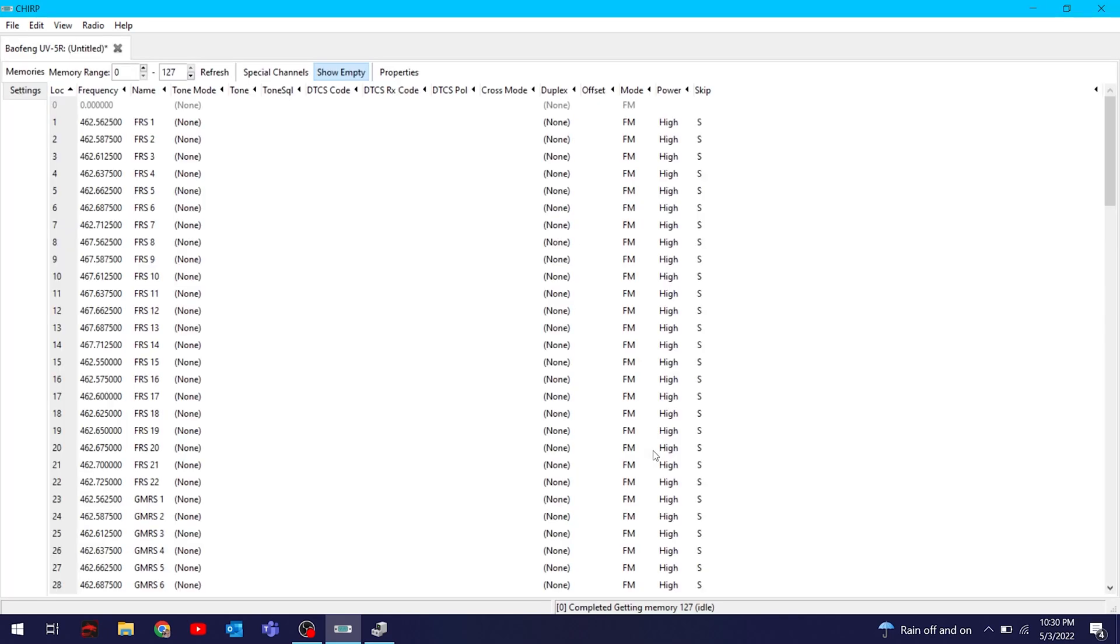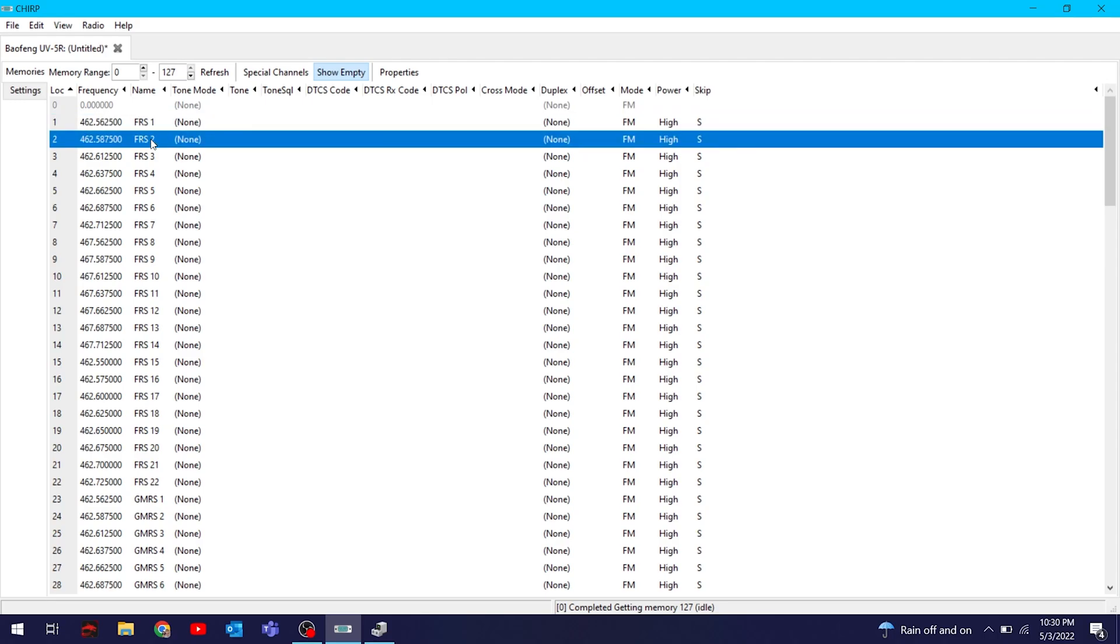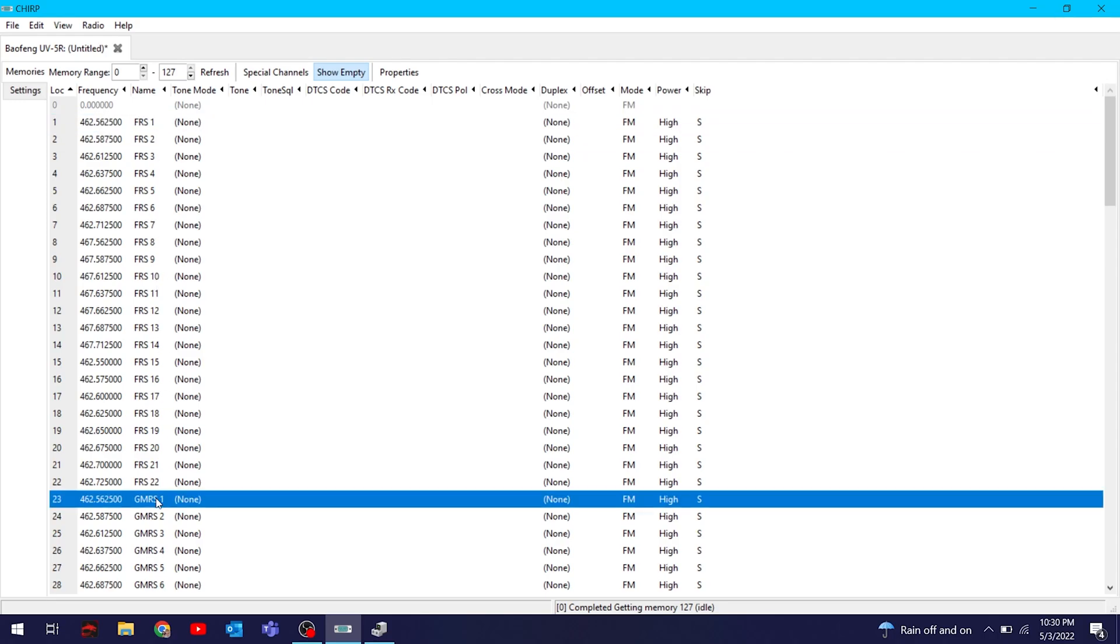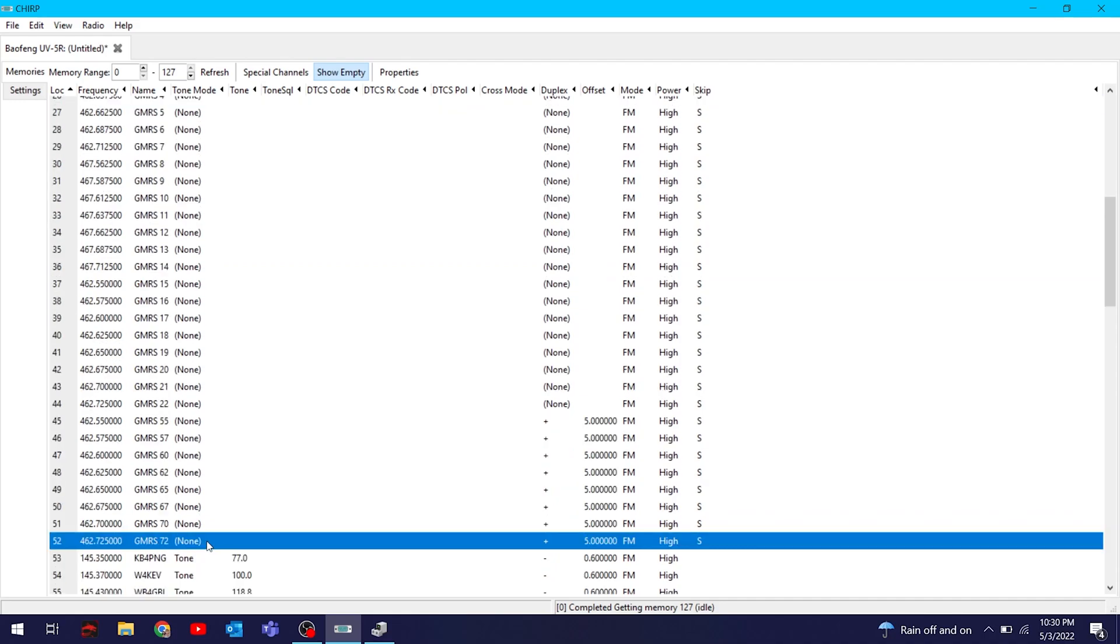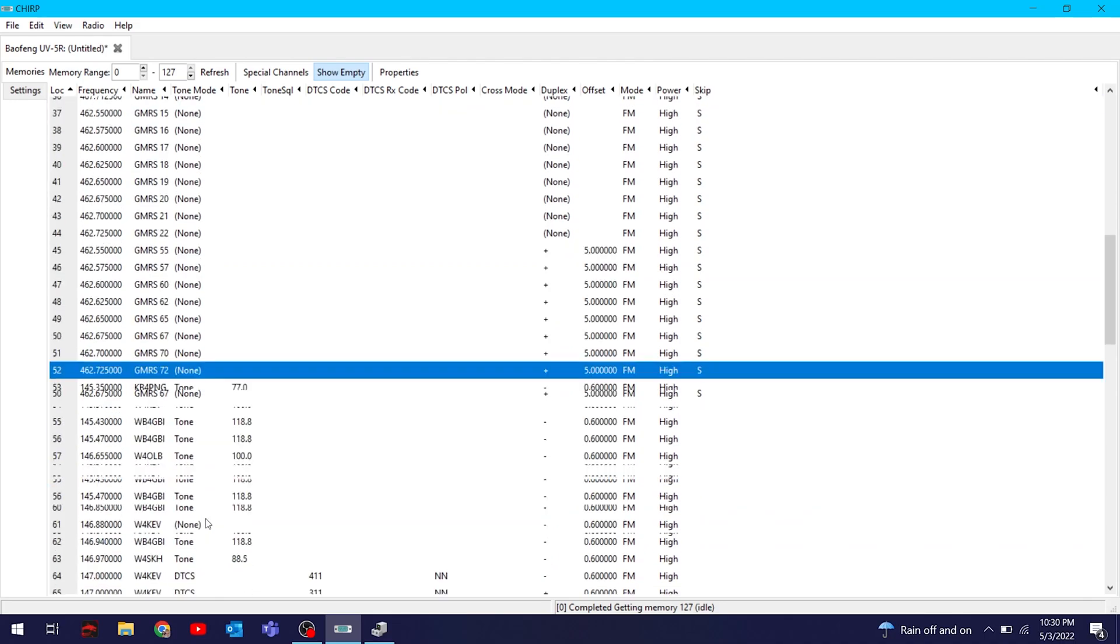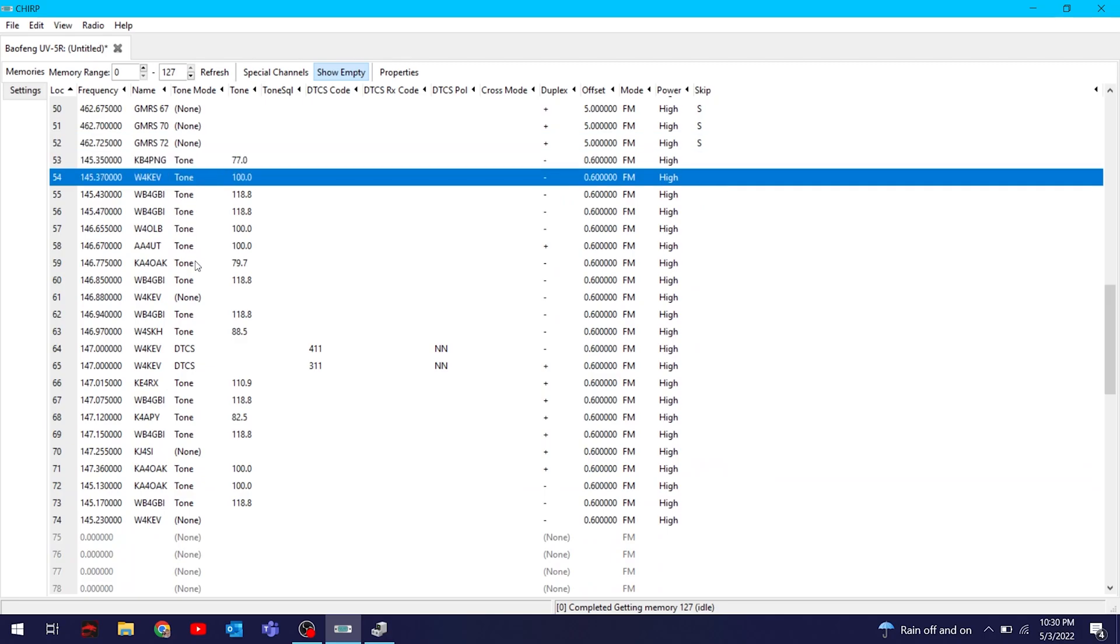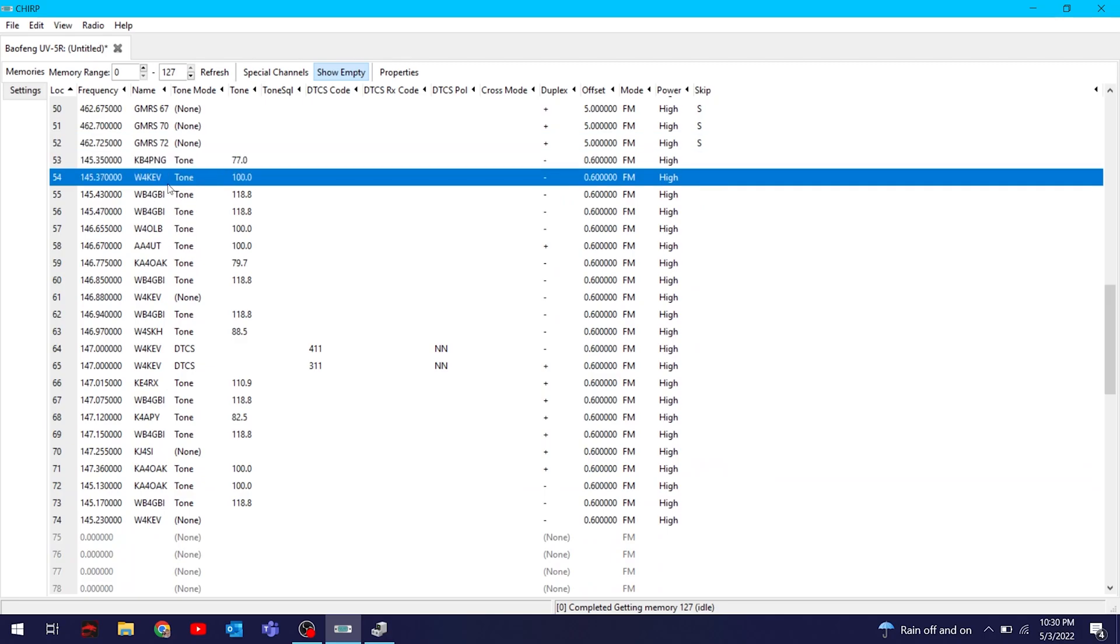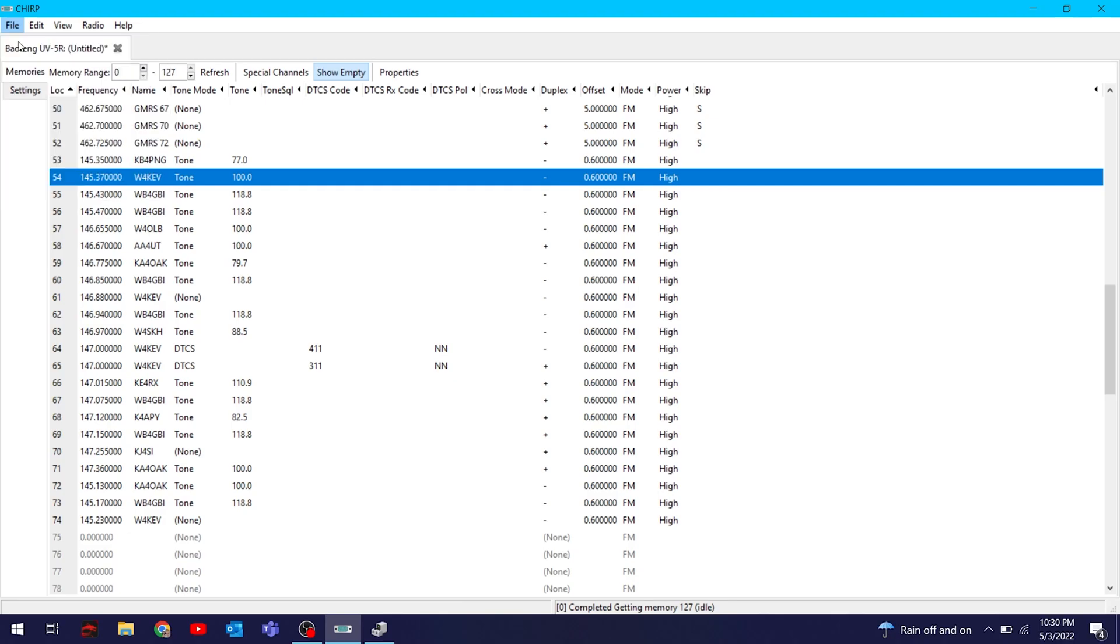So this is all the channels I have. FRS 1 through 22, then I have GMRS, which you do need a license for - it's $35 now - down to channel 52. Then from 53 onwards I have random repeaters. This is two meters only. There is such a thing - this radio, particularly the UV-5R, gets two meters and 70 centimeters.